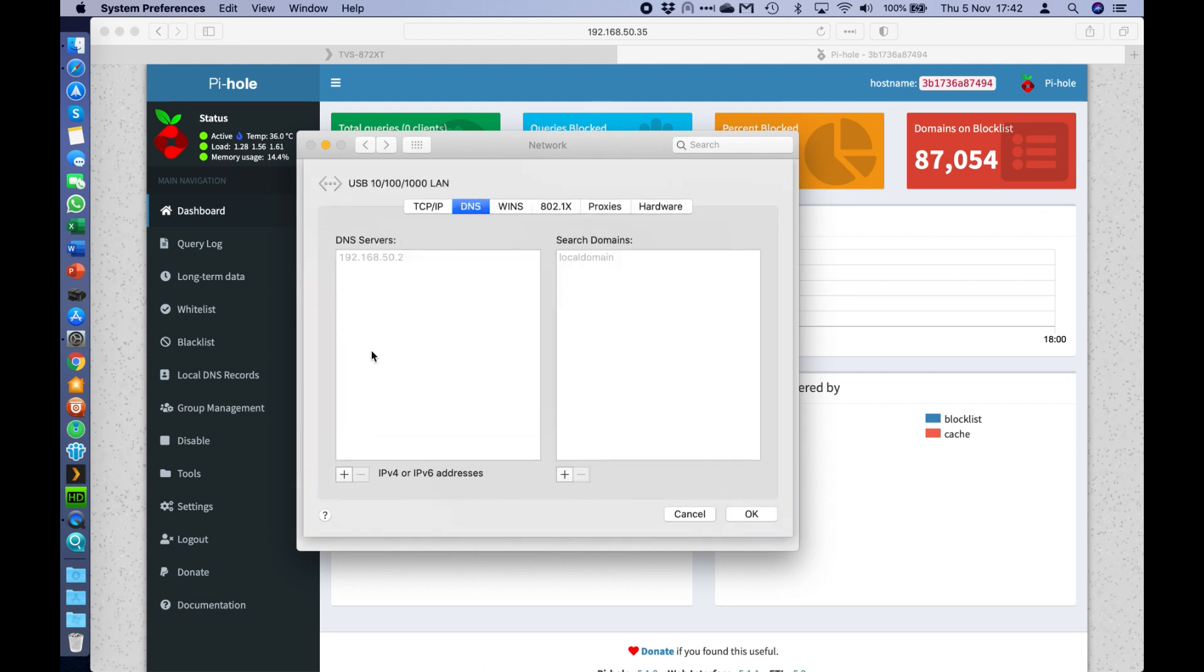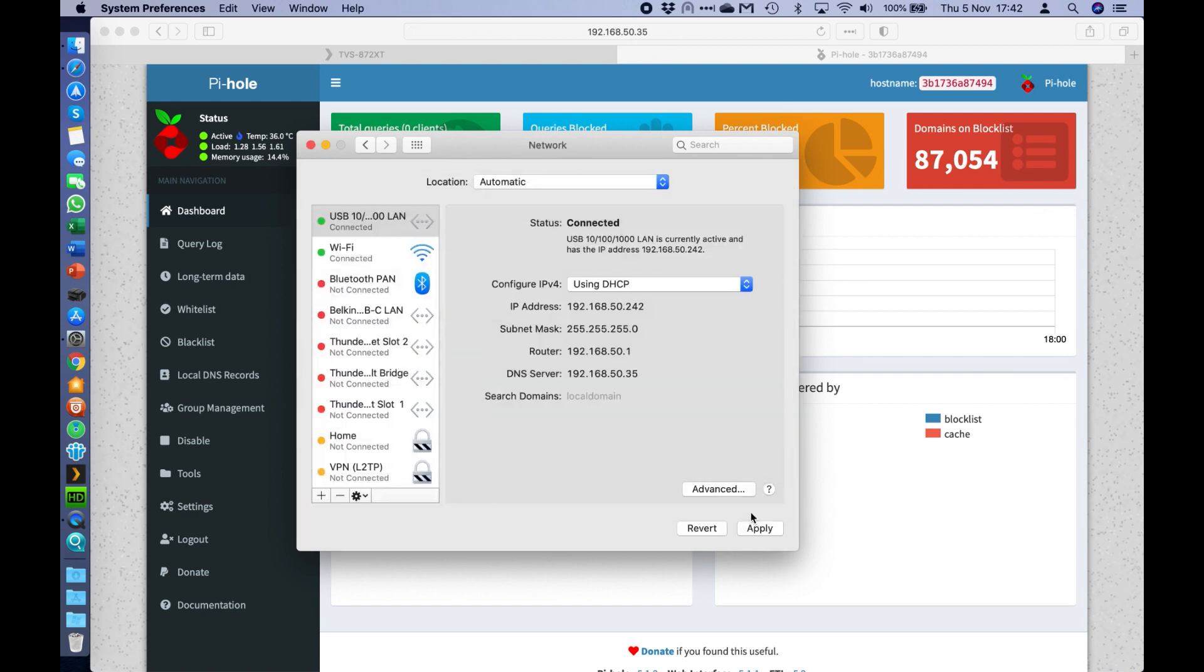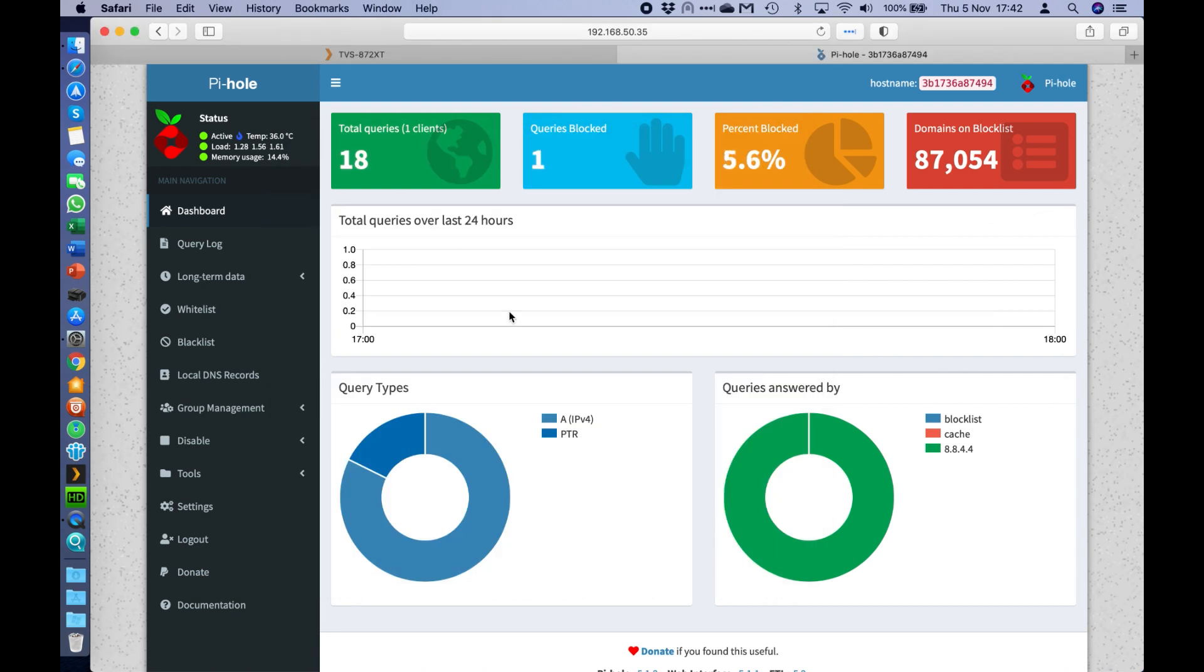I can add in a different address if I want to. So I can say plus, and I want to add in the DNS server address that matches my PyHole, which in this case is 50.35. So I'm going to click OK on that one, and I'm going to apply that setting. So I can see that that's where all my DNS requests are going to go now.